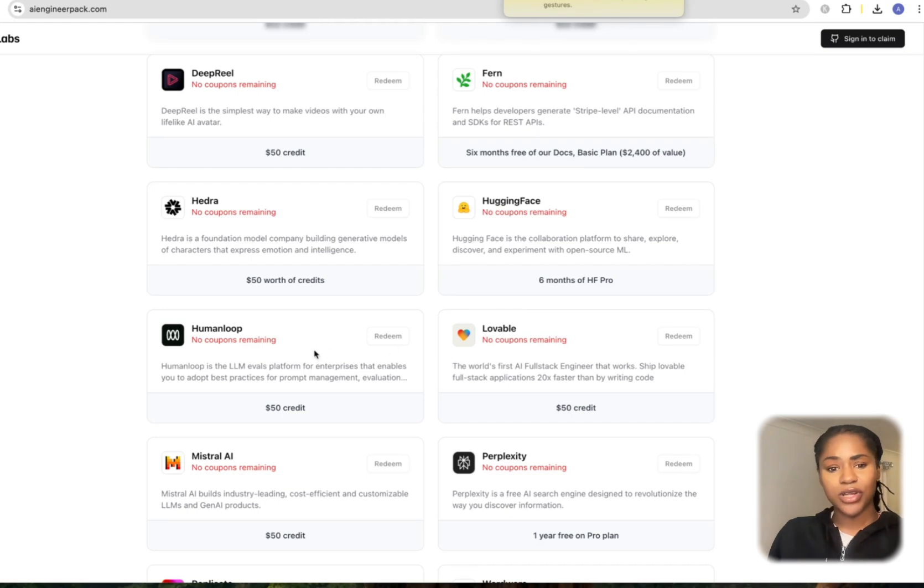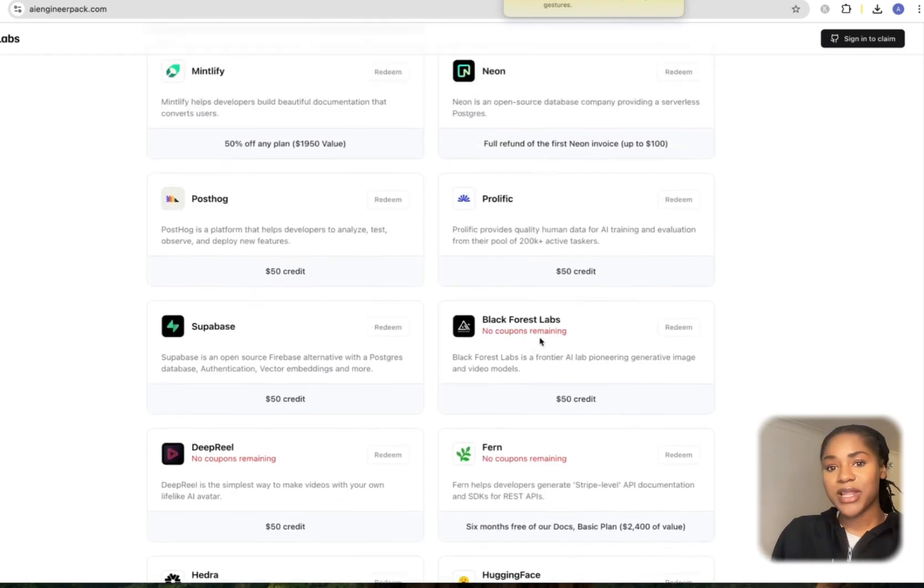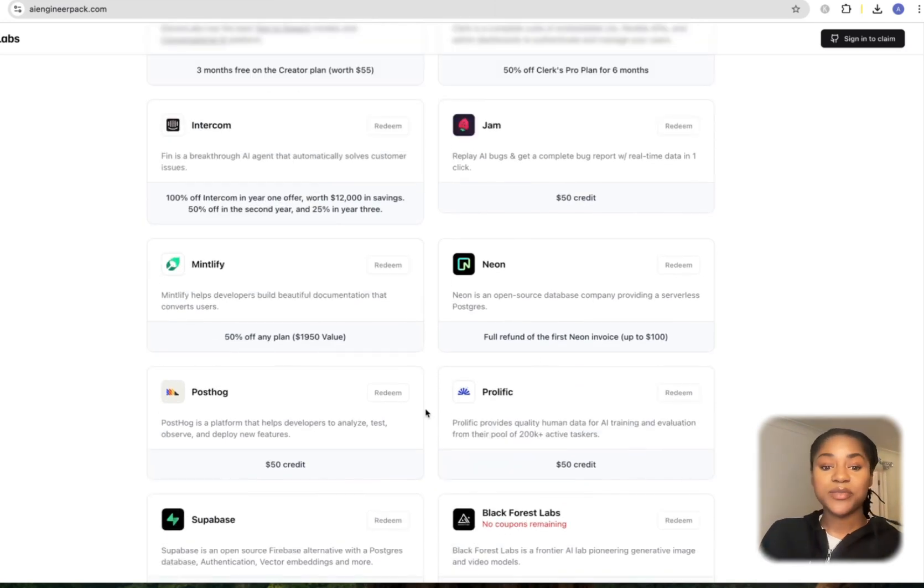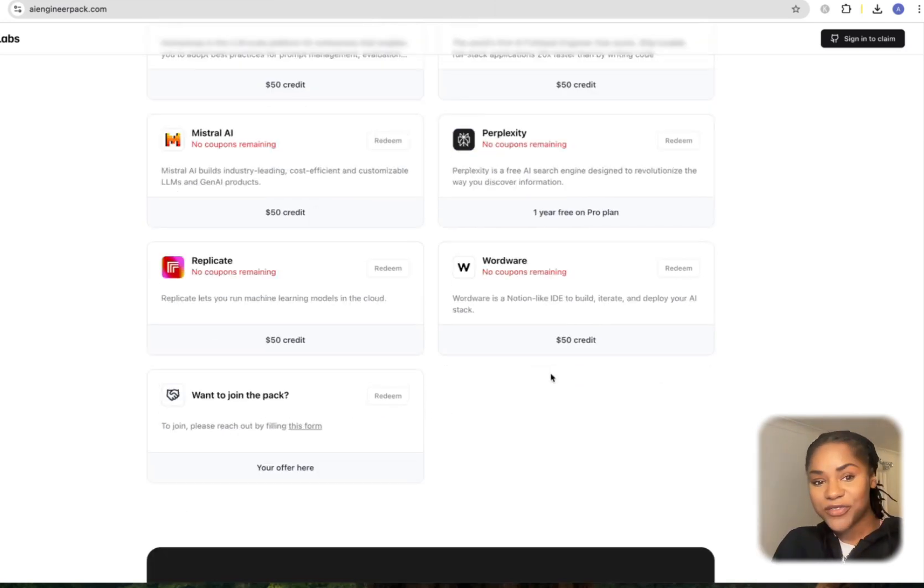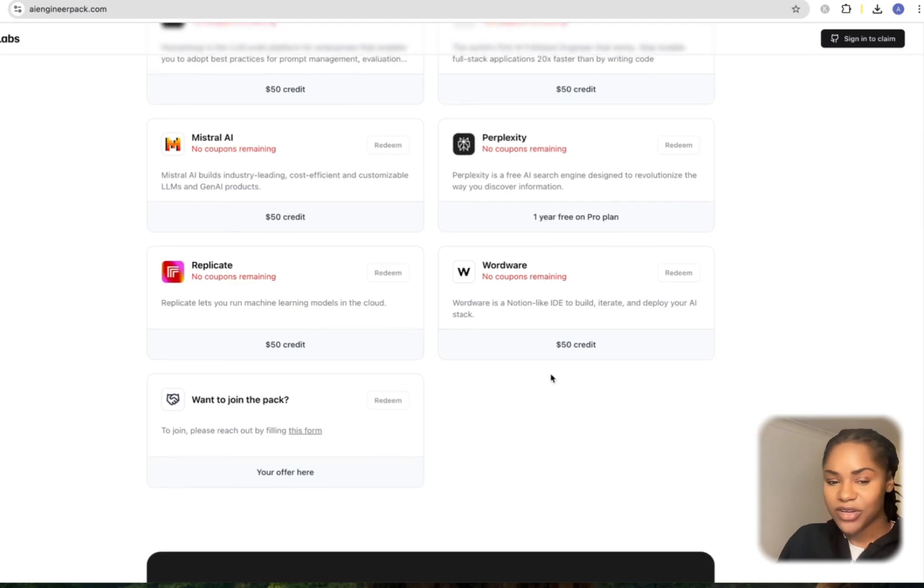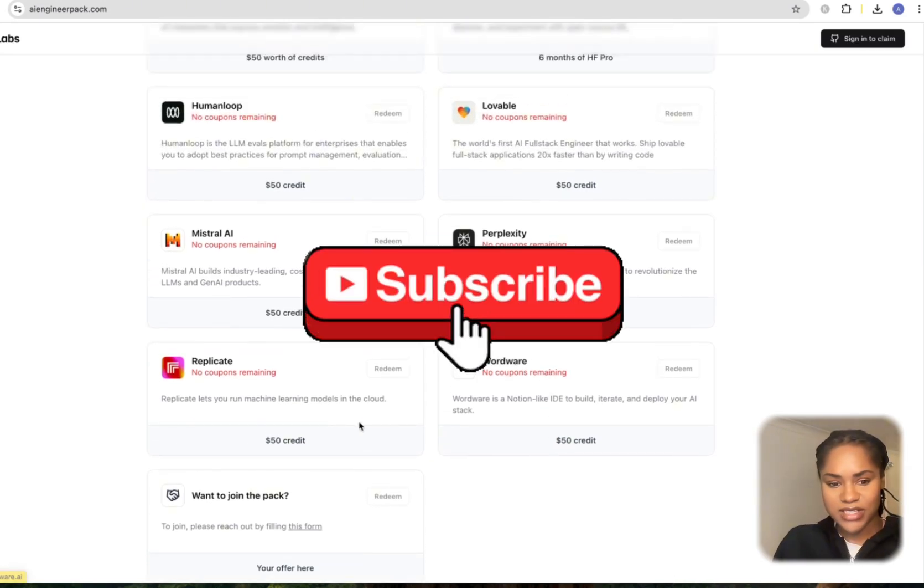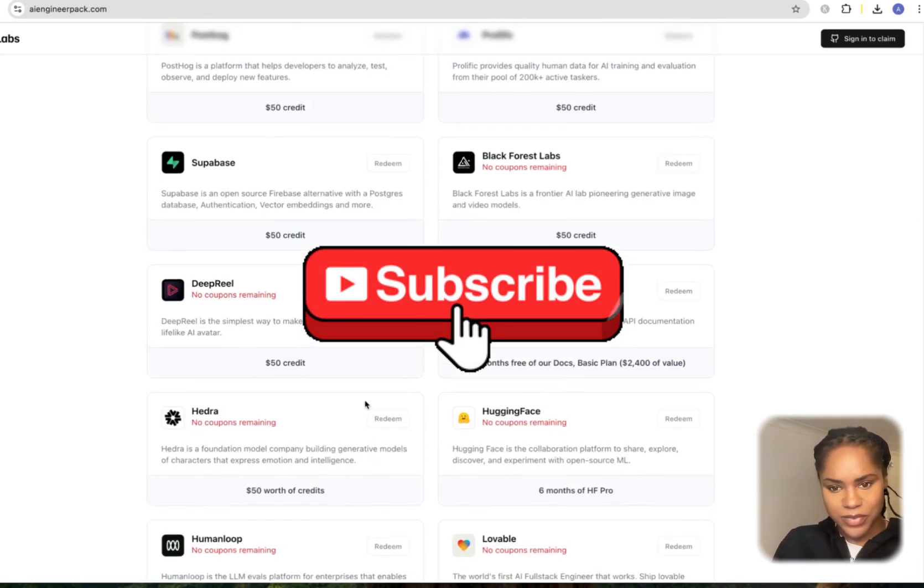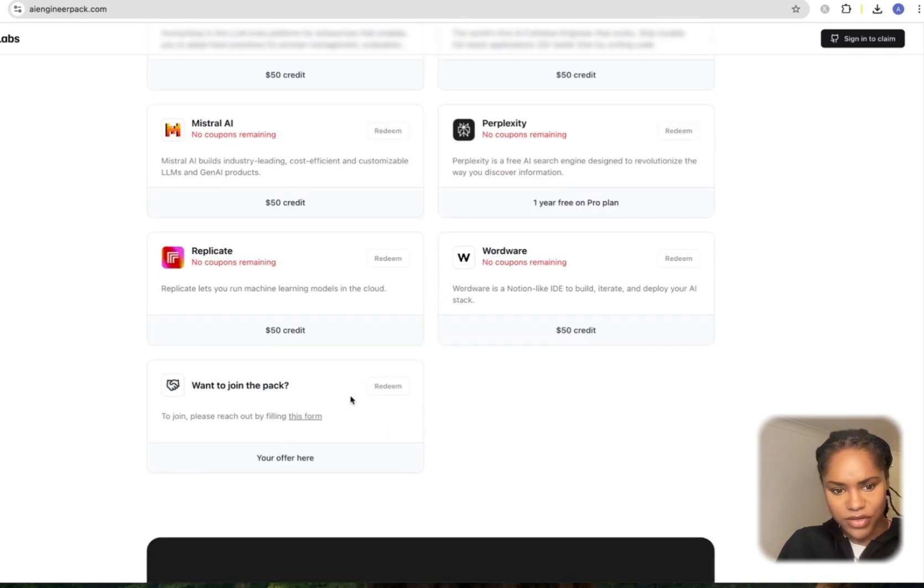You can see loads of 'no coupons remaining,' but don't worry—these get replenished often, so you need to keep coming back and refreshing the page. You've got a minimum of $50 free credits for all of these services. Some of them are even 50% off.